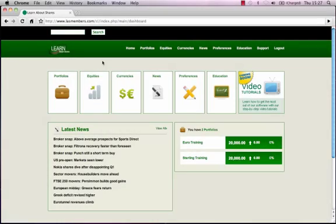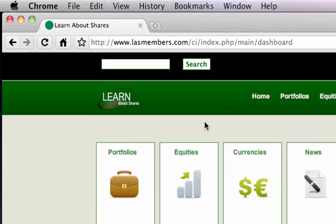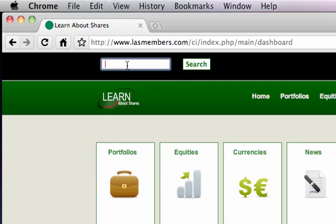Now I'm going to teach you how to find a company on the software. Look at the top of the webpage and look for the white field area next to the search button. This is the area where we enter the name of the equity.